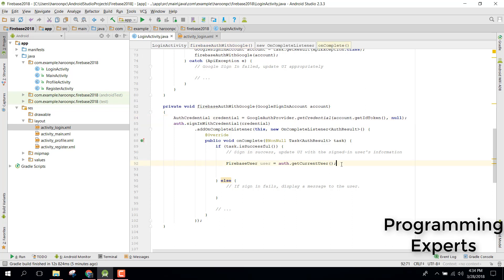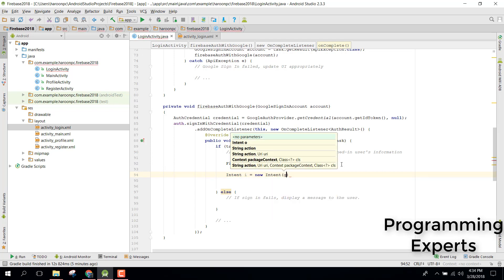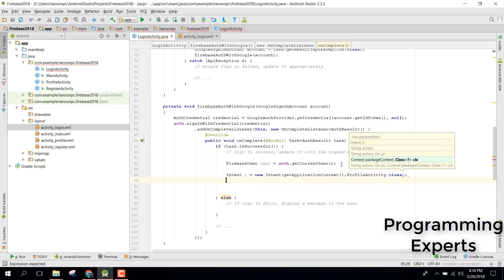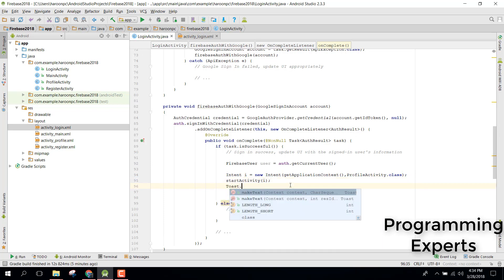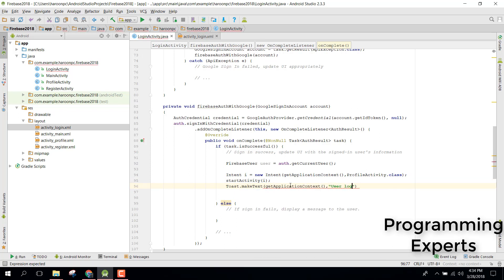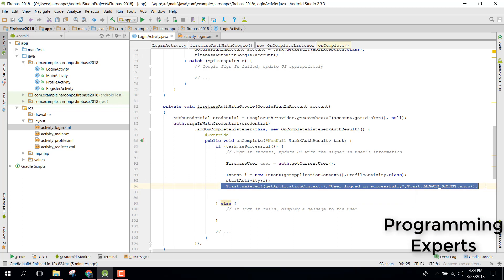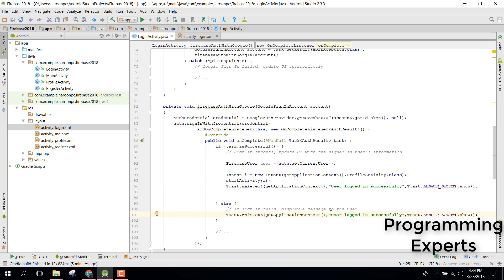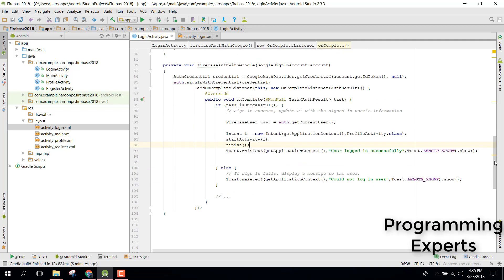When the user is successfully logged in, create an intent and navigate to ProfileActivity: Intent i = new Intent(getApplicationContext(), ProfileActivity.class) and call startActivity(i). Show a Toast saying 'User logged in successfully'. In the else block, log the failure. Also add finish() to close the login activity after successful login.